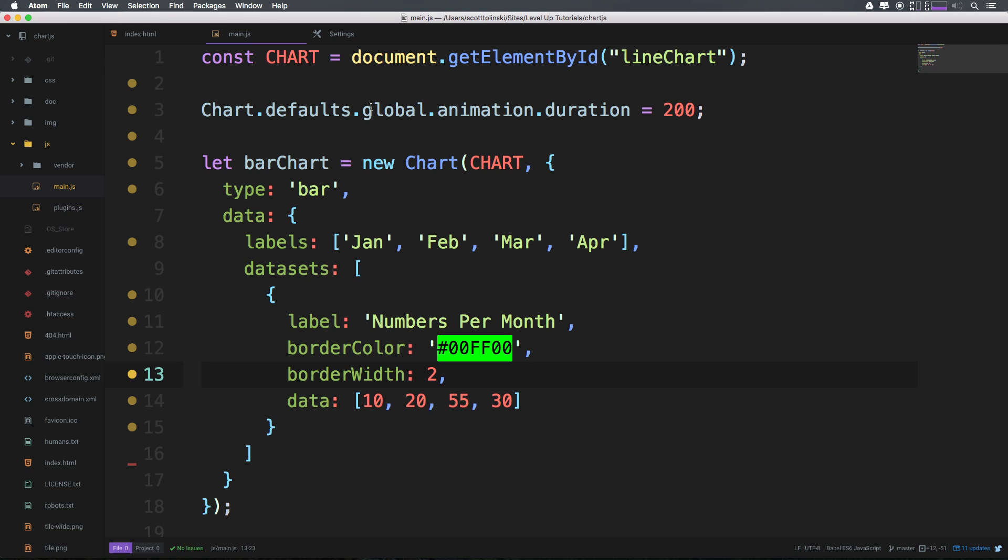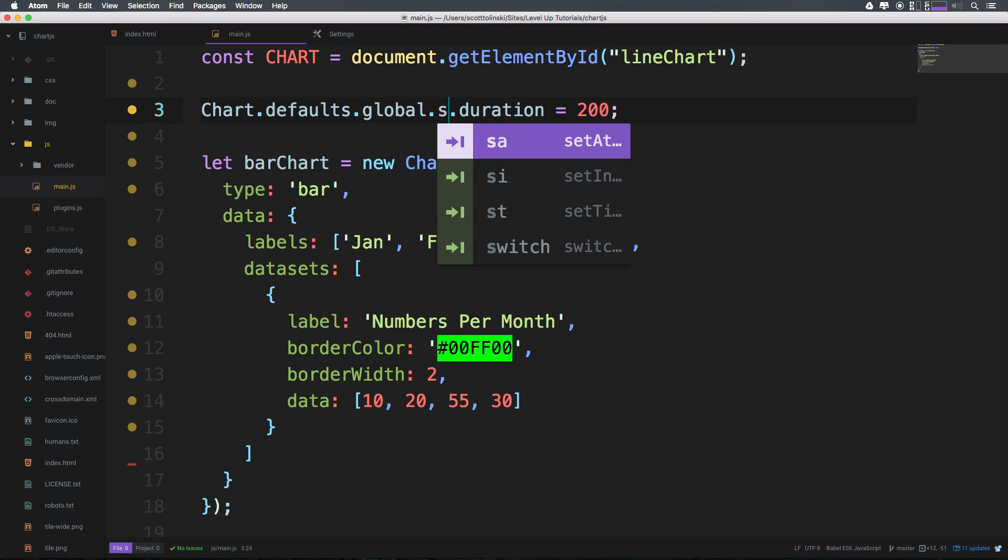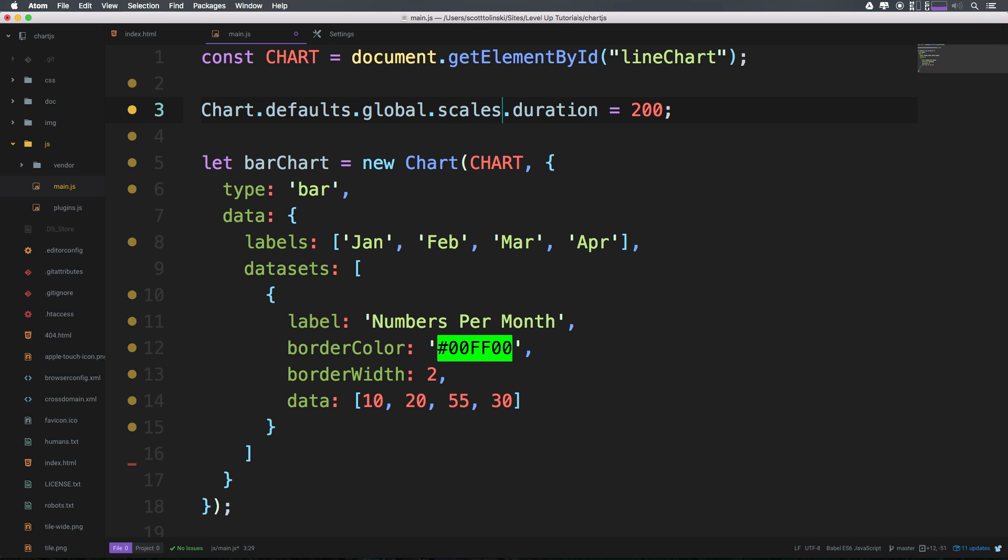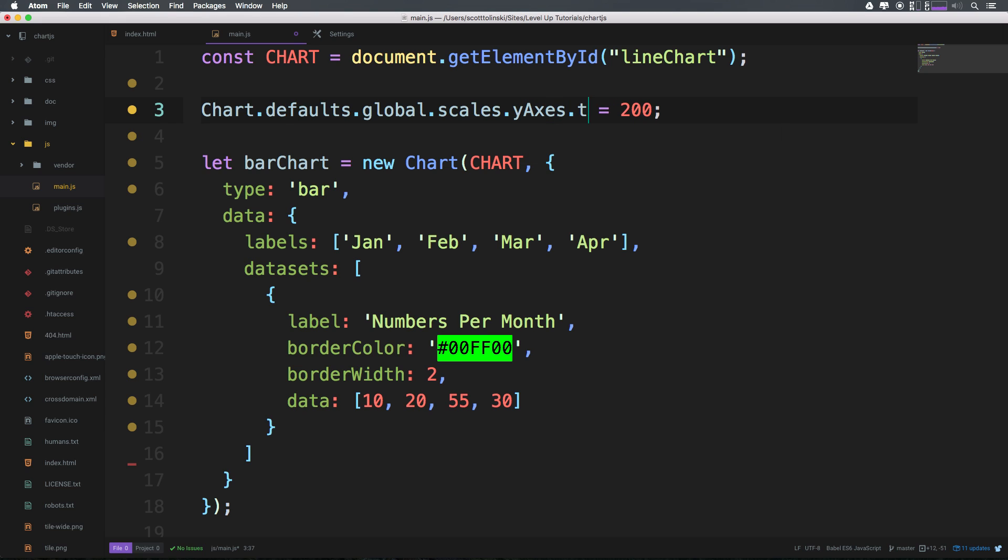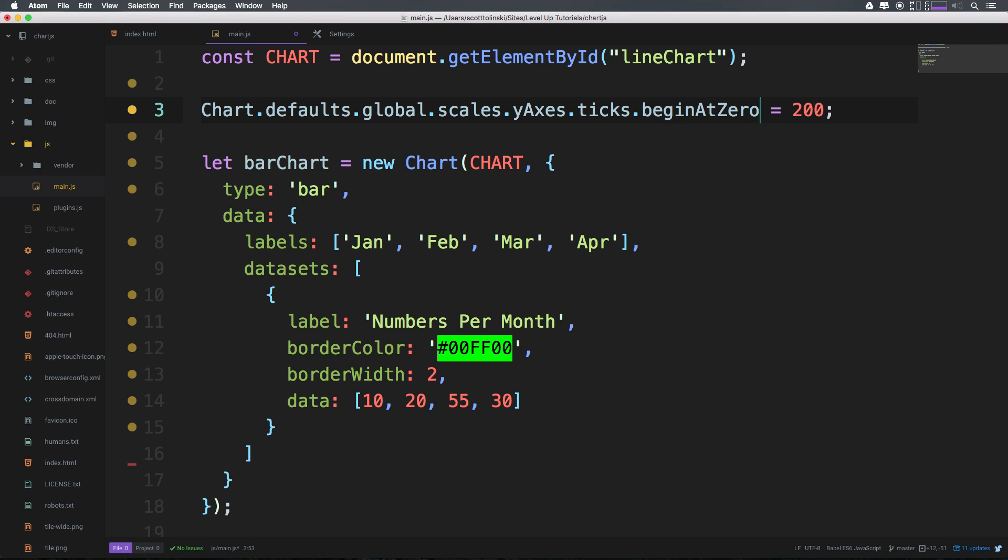So let's go ahead and set a global begin at zero. We can do so, we can find it within Chart.defaults.global and then we can look at, instead of animation here, we can have this be scales.yAxis.ticks.beginAtZero and we can set this to true.